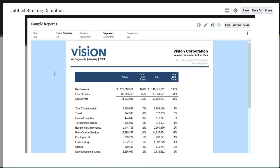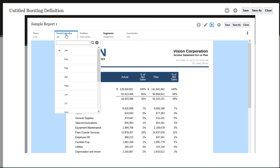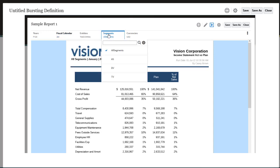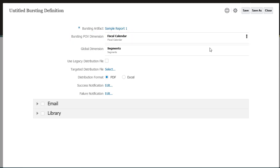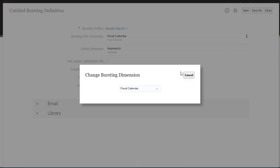Notice that in this report, the only dimensions you can change in the POV are Fiscal Calendar and Segments. For the Bursting POV dimension, the first dimension in the report, Fiscal Calendar, is selected by default. I want to burst on Segments, so I will change the bursting dimension and select Segments.